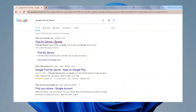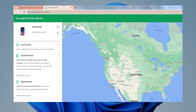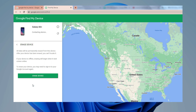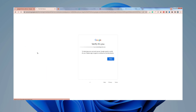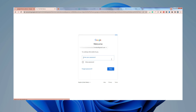Then launch Chrome or other browsers to go to the Google Find My Device website. Sign into your Google account. You will see an Erase button here — click on it. Google will ask you to enter your passcode again to verify, and after that you can erase your tablet.